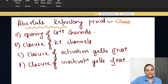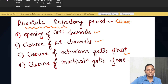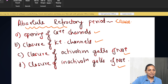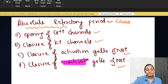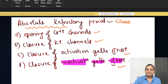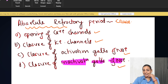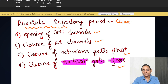The options are: opening of the calcium channels, opening of the potassium channels, closure of the activation gates of sodium, or closure of the inactivation gates of sodium. The correct answer is closure of the inactivation gates of sodium. This question is very, very important and conceptual, so open your ears and your mind and let's get started.